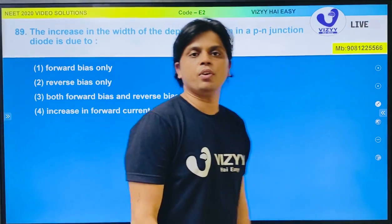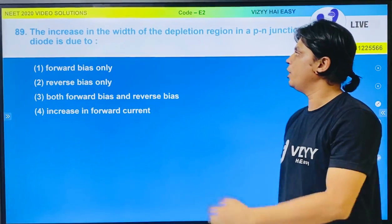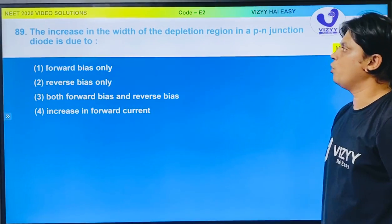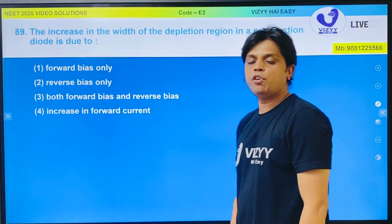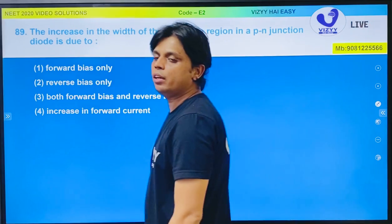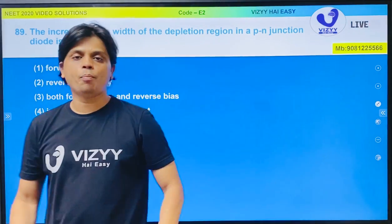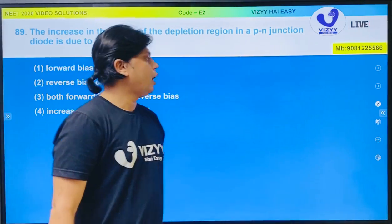Hello students! Next question is question number 89 of code E2, and this question is again from the chapter Semiconductor and from the topic Diode.